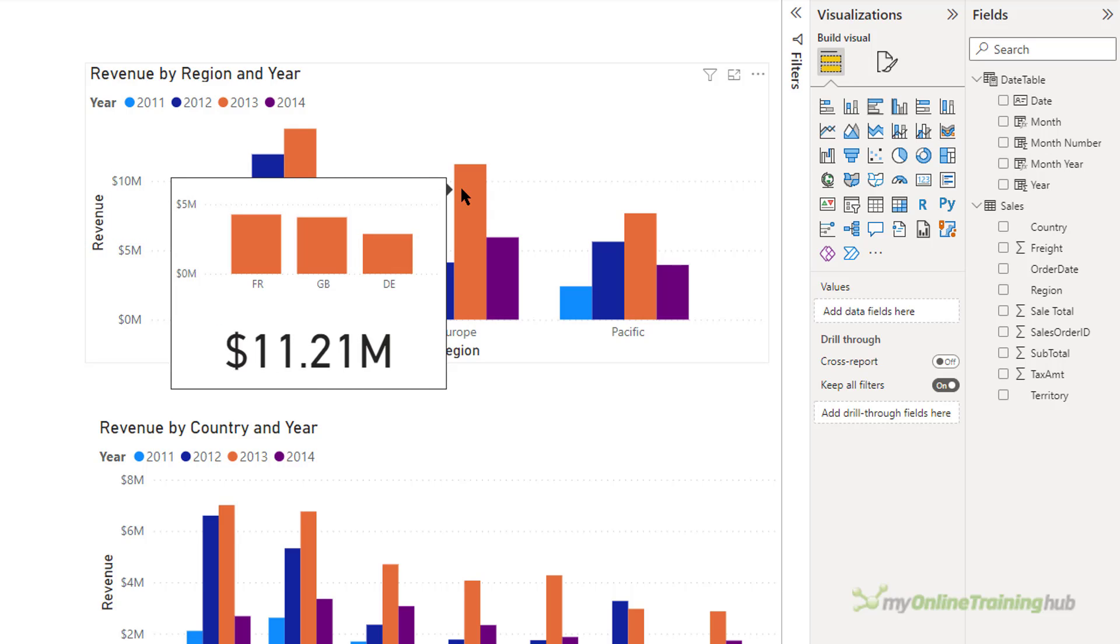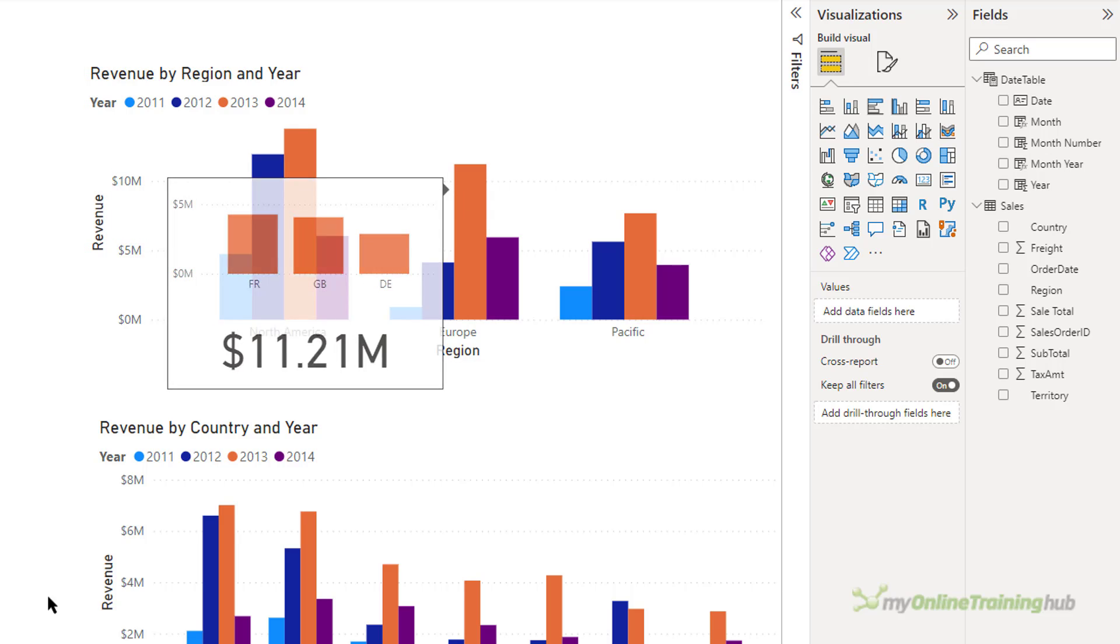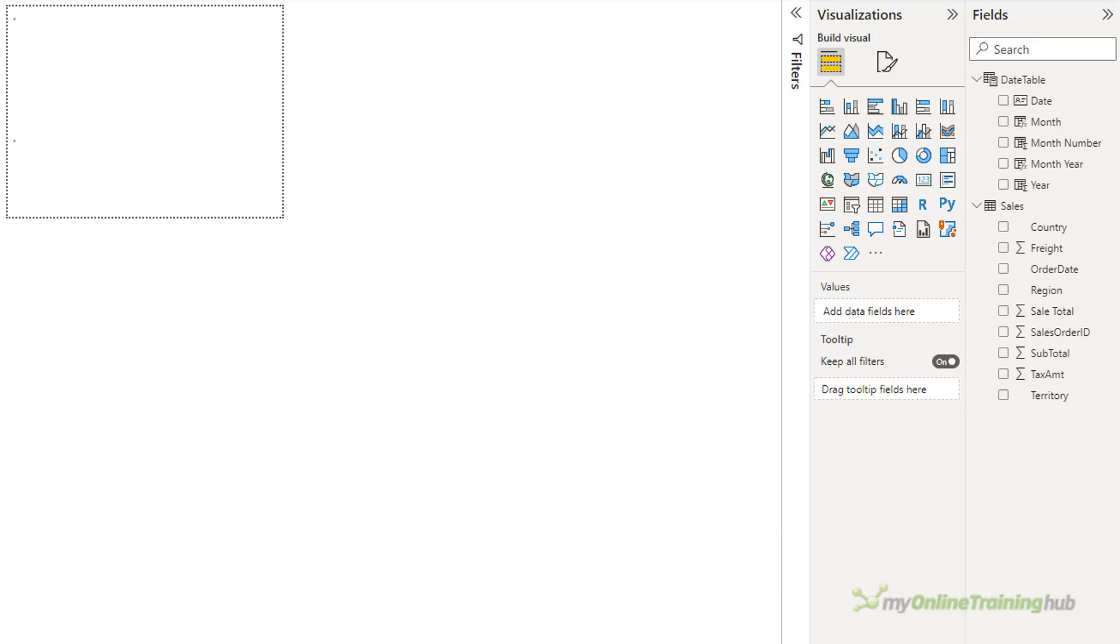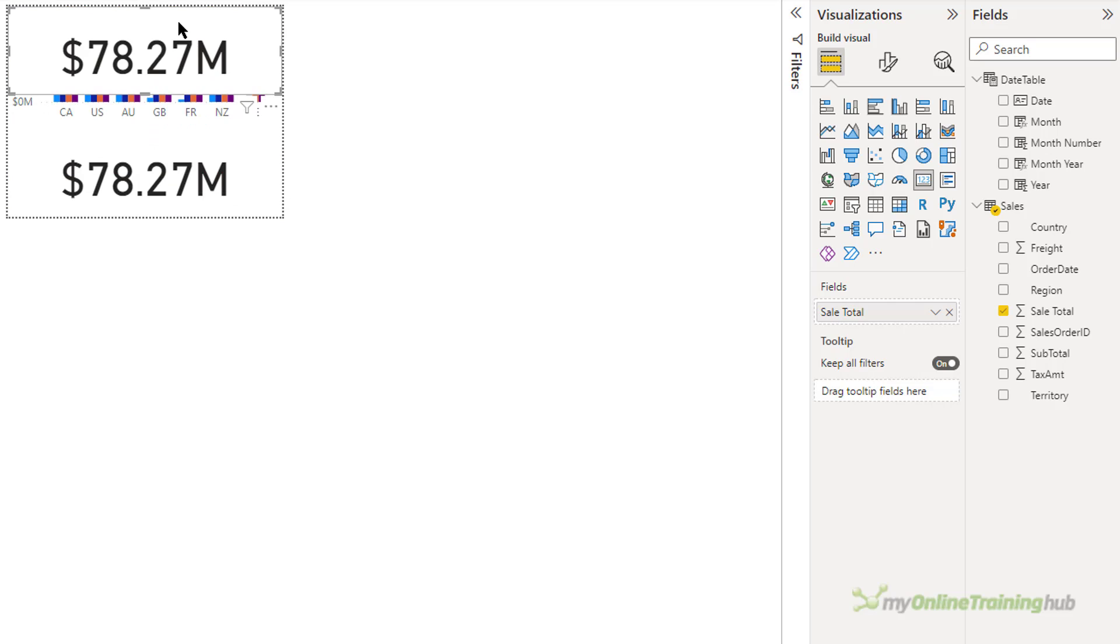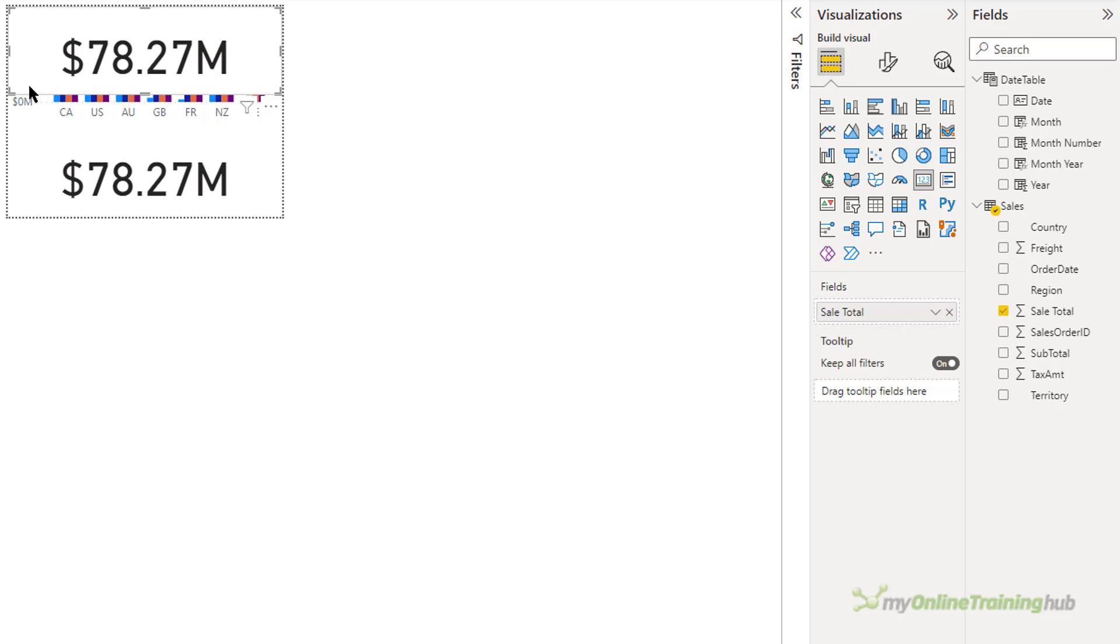Perhaps one more thing that could be useful. You can leave it off if you like, but let's just add the year in. To display the year I'm going to use another card visual. So I'm just going to select the one I've got here already. Ctrl C copy. Ctrl V paste. And then just drag this up.